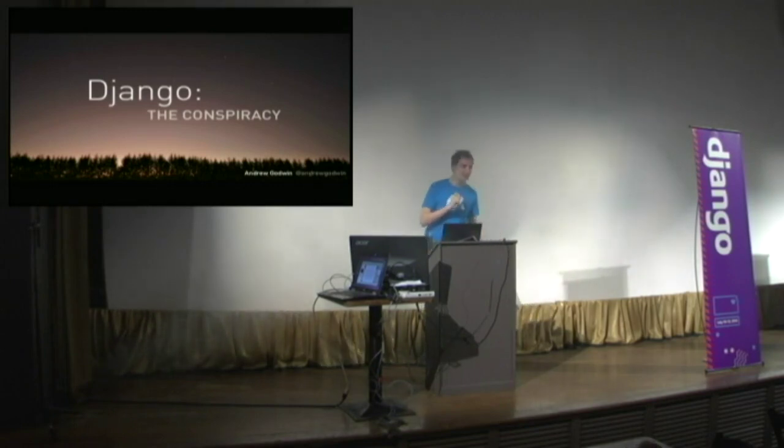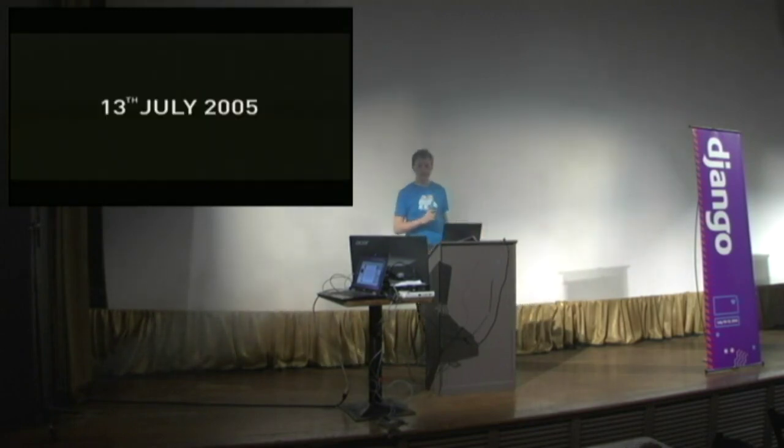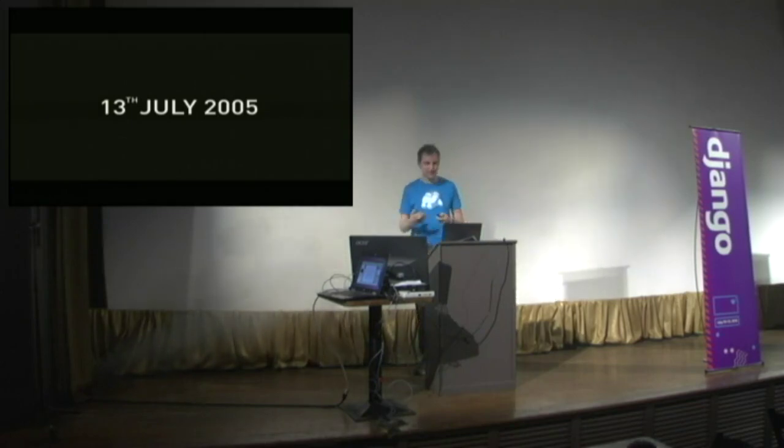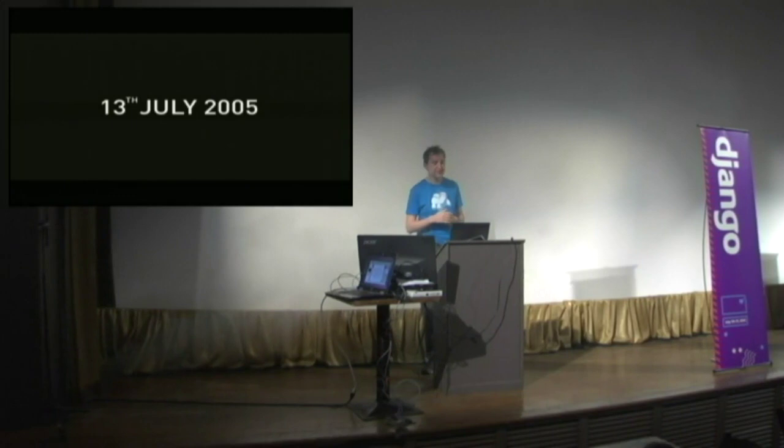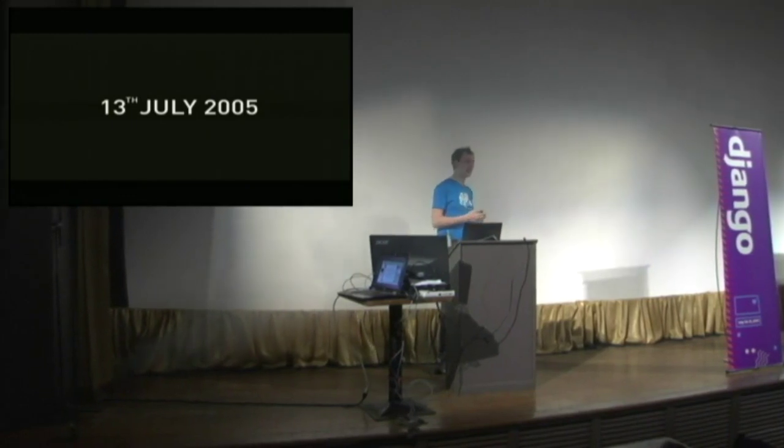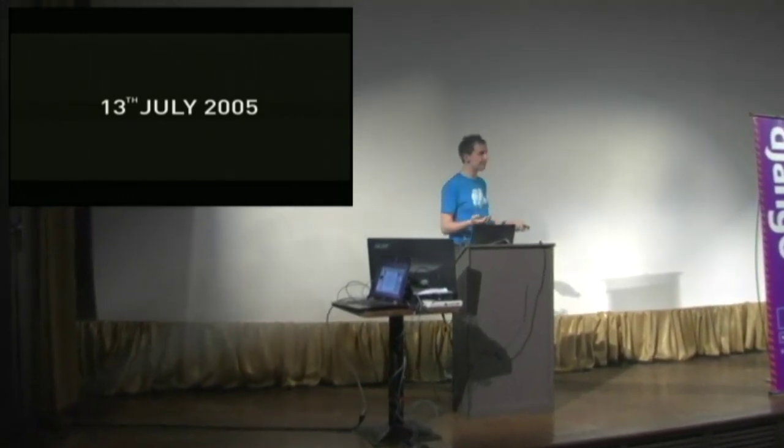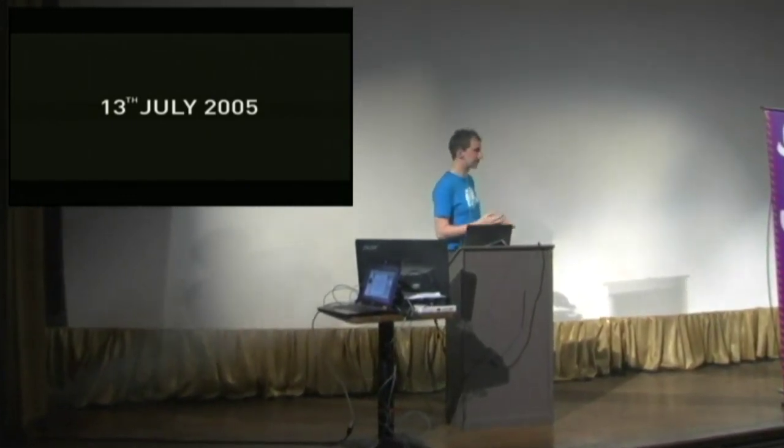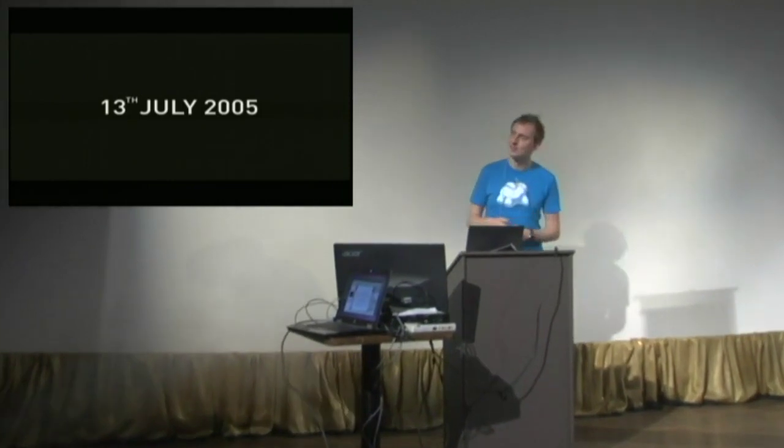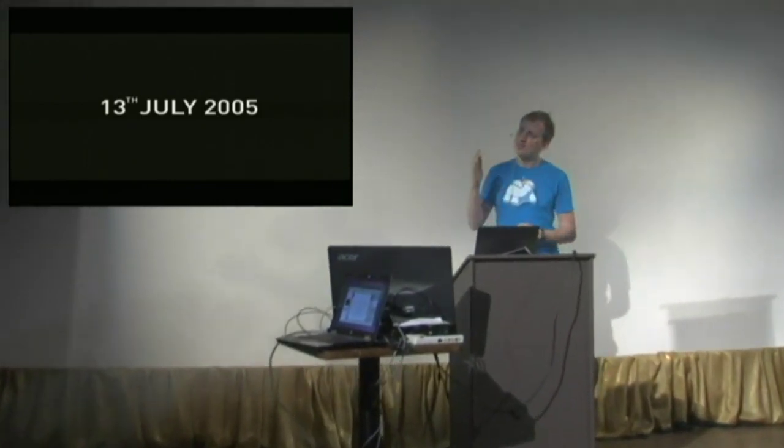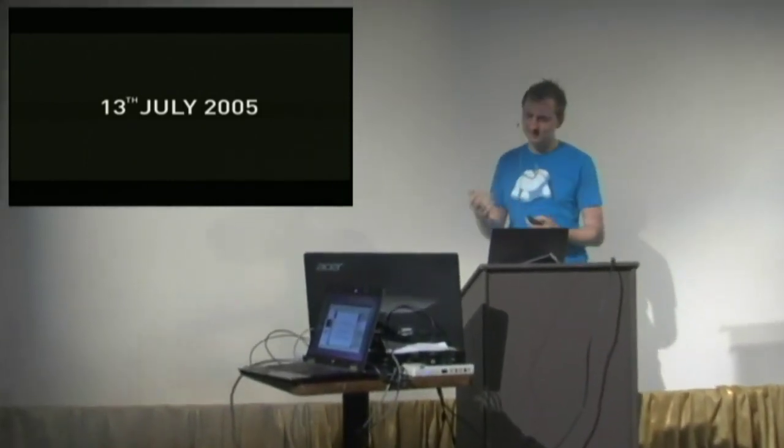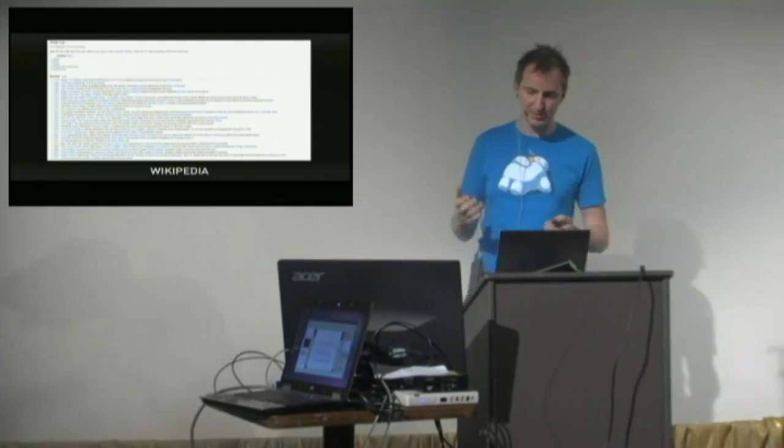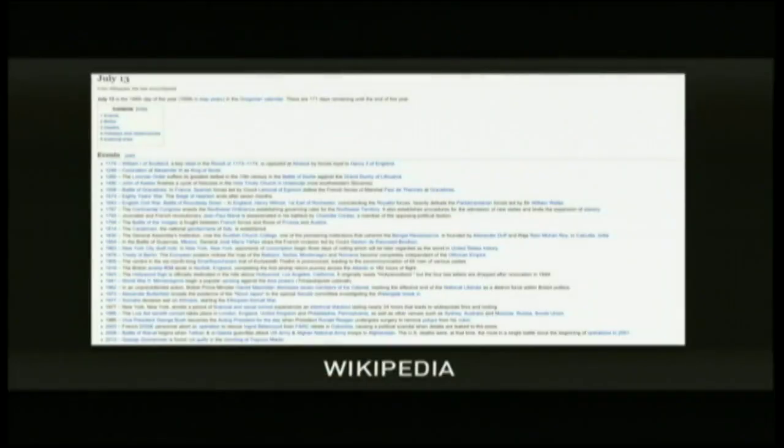Our story begins with the very first commit. Django's first public commit is by Jacob. It is the 13th of July, 2005. It is making a subversion repository because subversion. But this date is very interesting. Let's look at that date in history. So we go to Wikipedia.